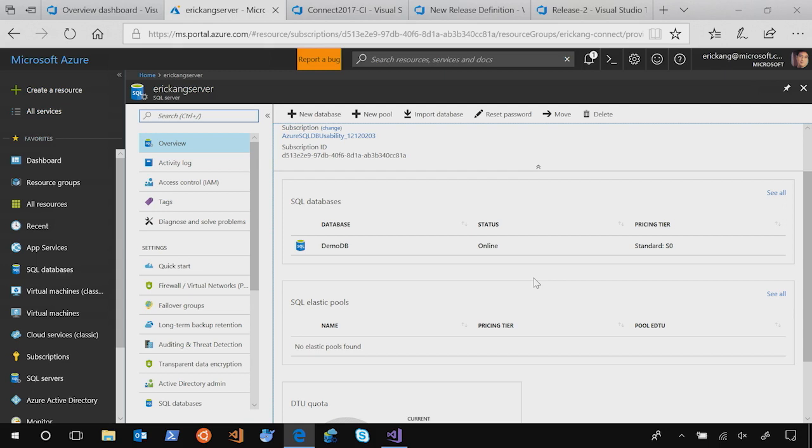That's it. Using Visual Studio database project, you can quickly develop a database, publish it, and check in the code into VSTS. And VSTS can automatically build and publish it into your SQL Server database and Azure SQL Server.